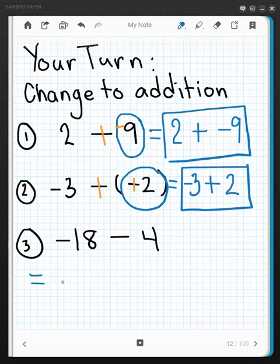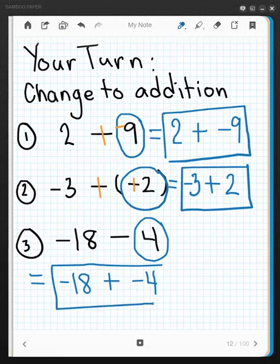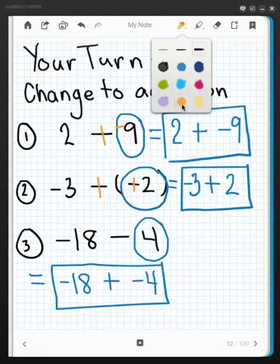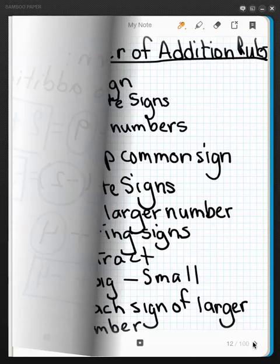Last one: copy down the minuend, negative 18, add to that, identify the subtrahend, and its opposite is negative 4. There is the new addition problem. Looking at the kinesthetic method: if I have a subtraction problem I change it to addition, there's no sign on the 4 so I make that a negative — negative 18 plus negative 4.